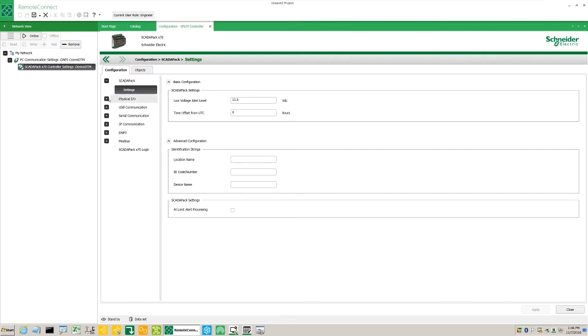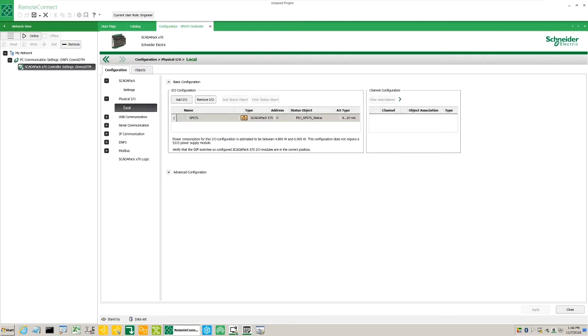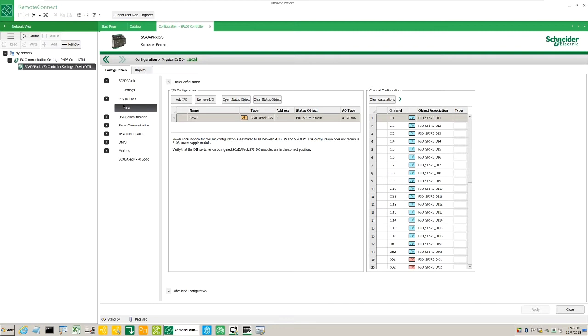Under Physical I/O Local, we can see the I/O of the ScadaPack. This was pre-configured when we selected the ScadaPack type during the initial setup.